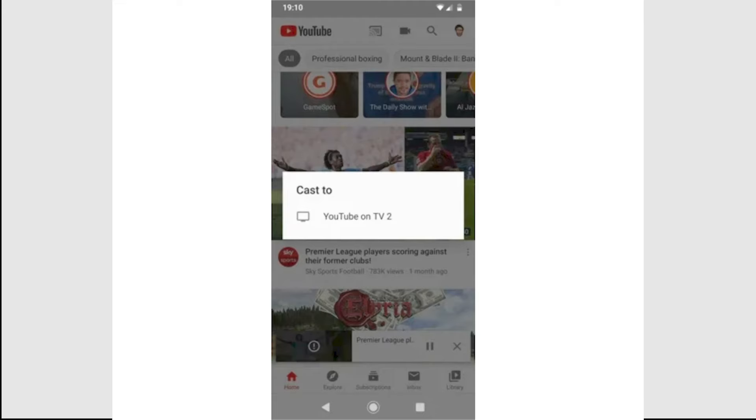The cast icon should appear on YouTube on your phone and you can now cast on your phone to your PC, just as you would to your TV.